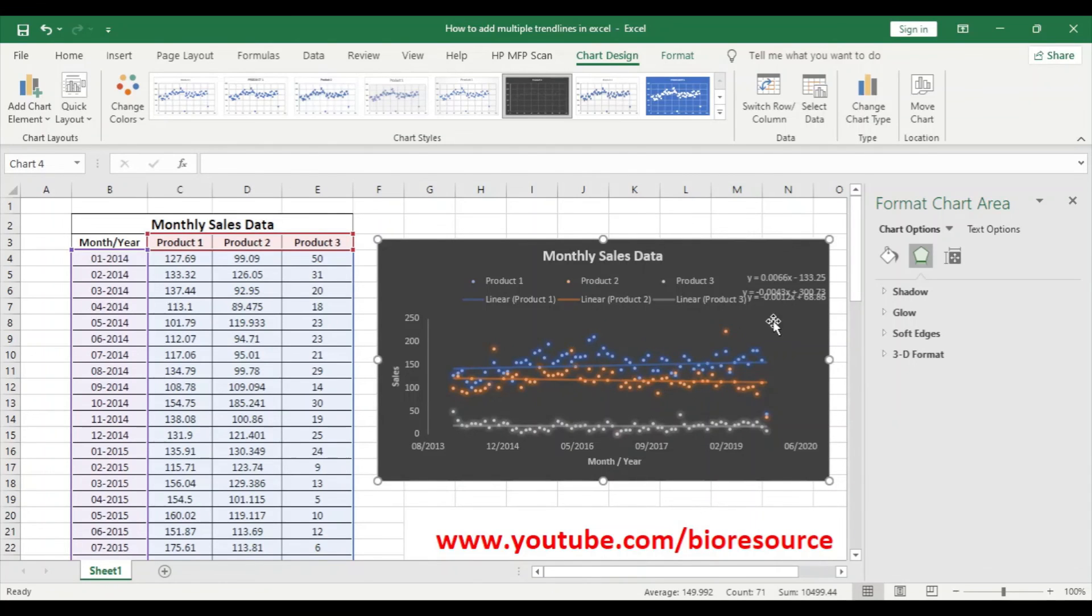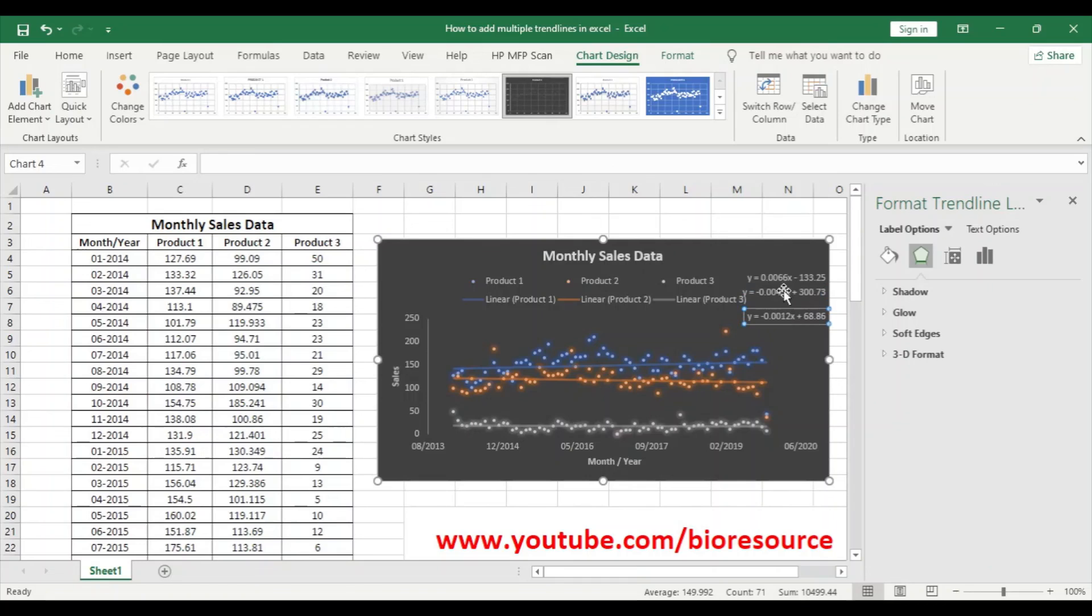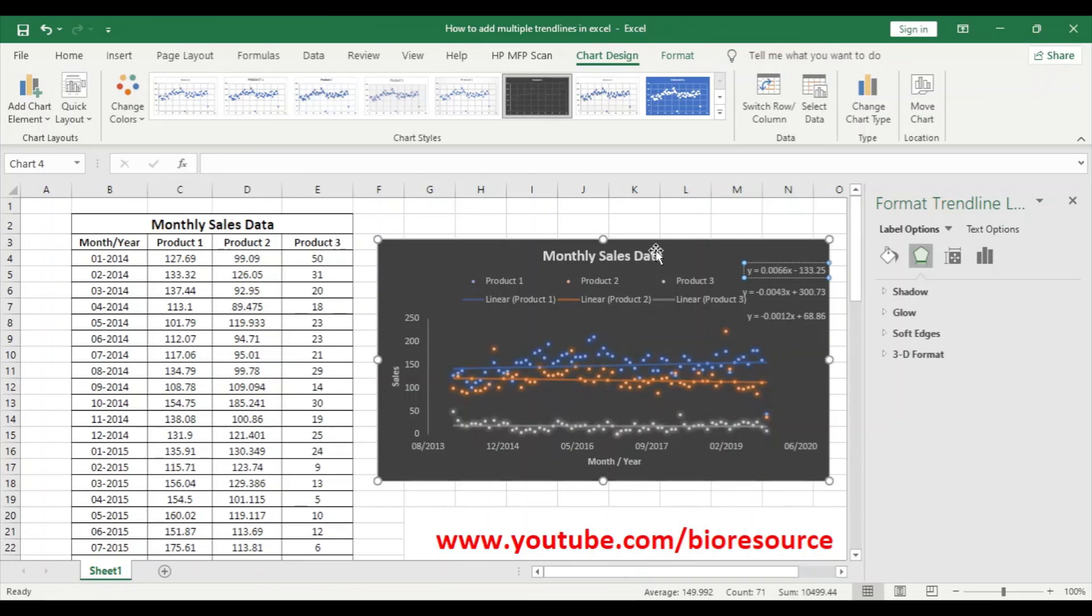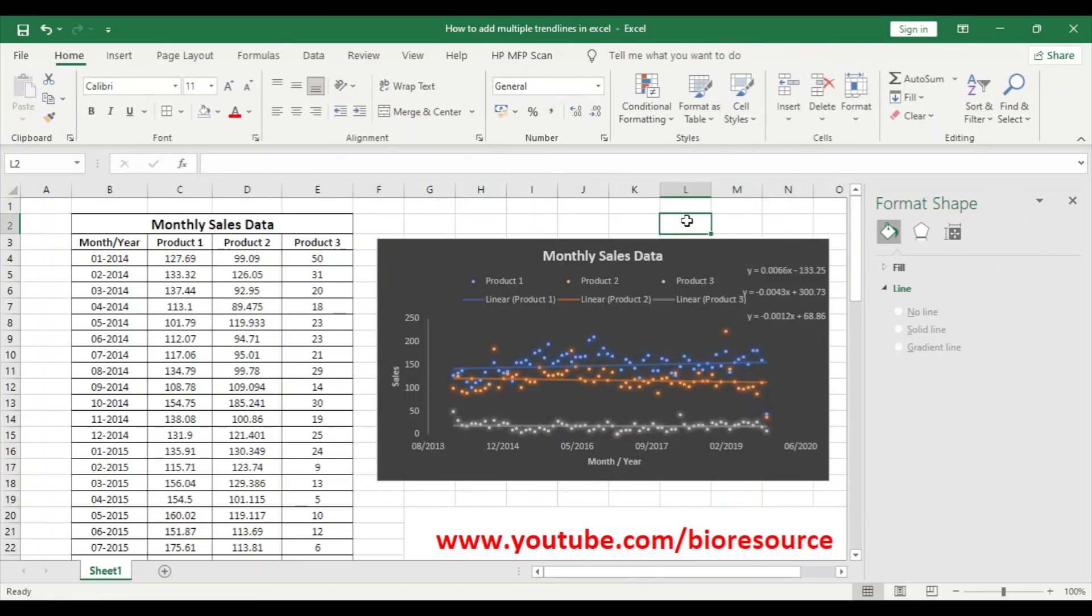So this is how we can add multiple trend lines into the scatter plot in Excel. Hope you're clear with this topic. If you like the video, please press the like button and share it with your friends. Thank you.